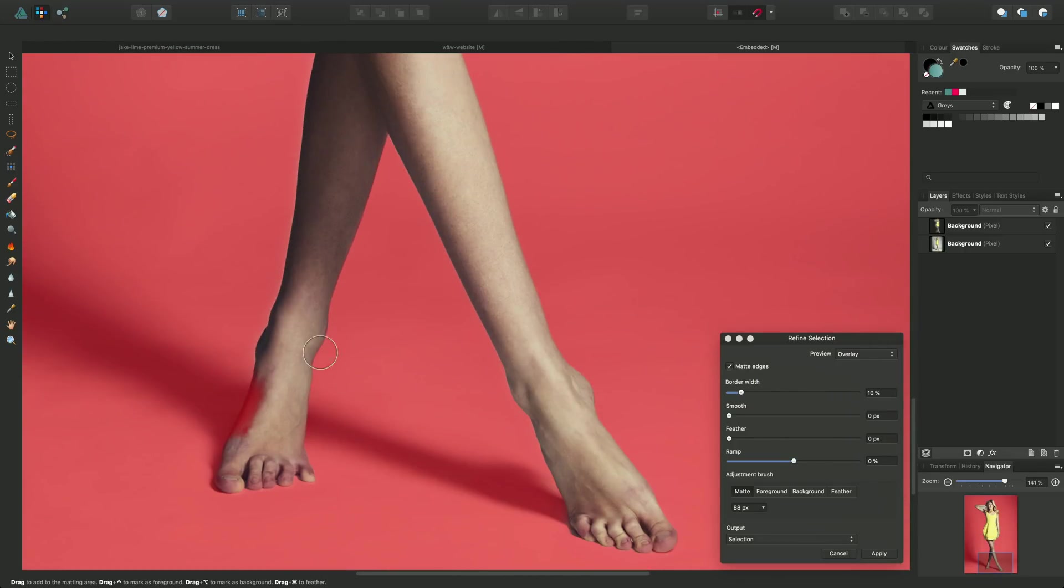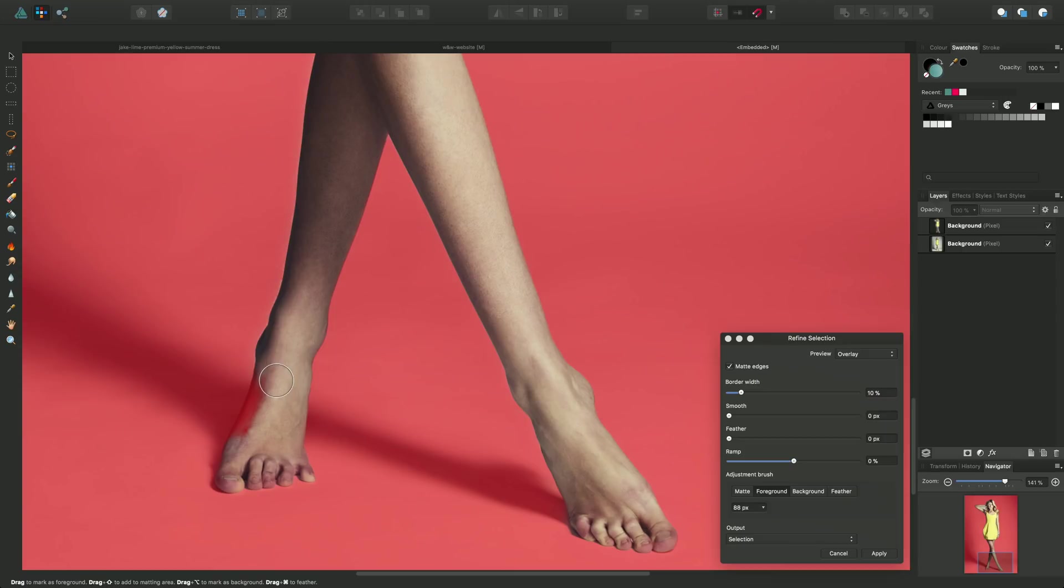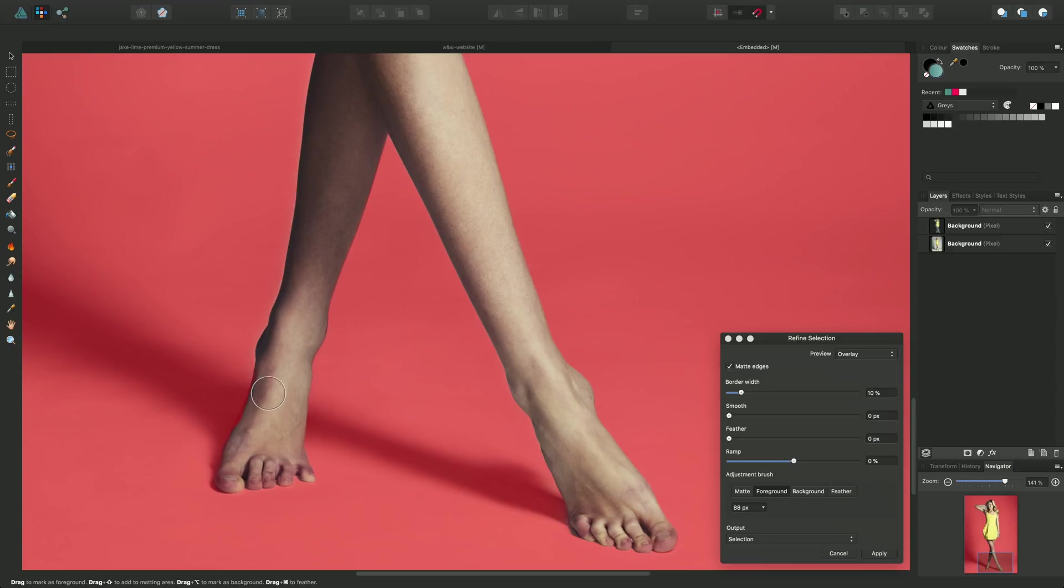Ah, okay, so here's a good example of where we could use a different approach to refining selection. Instead of using the magic refinement brush, we can use a different brush instead of the matte one and it's called Foreground. So in here I can just simply, can you see that there, we're just painting away that area to make the edge super accurate.